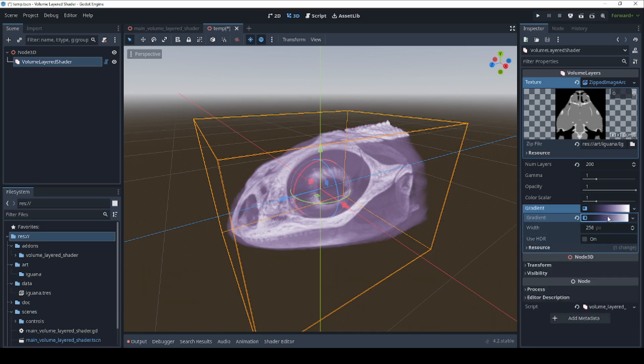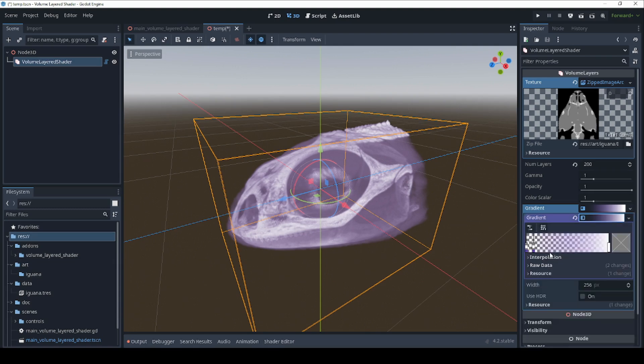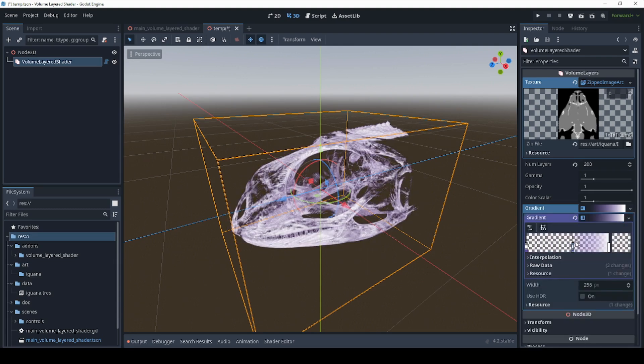You can also change the gradient to alter how solid or transparent different parts of your volume are.